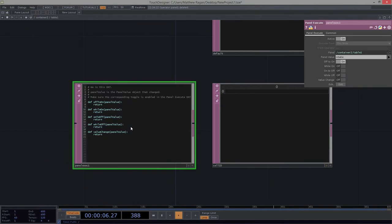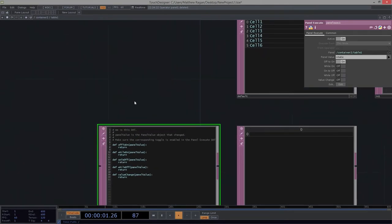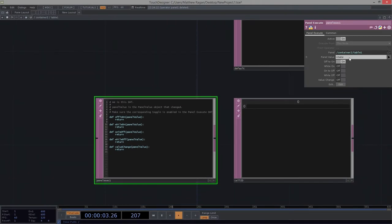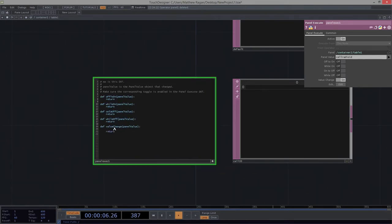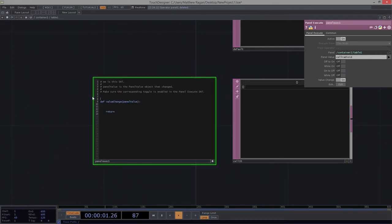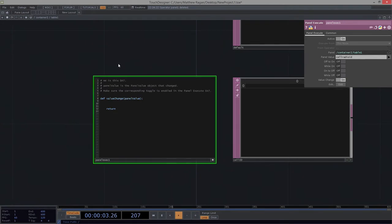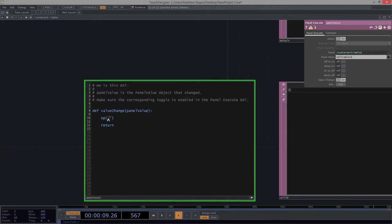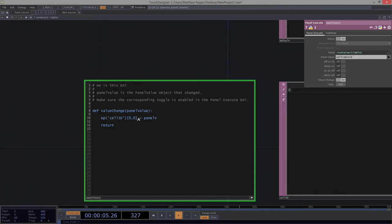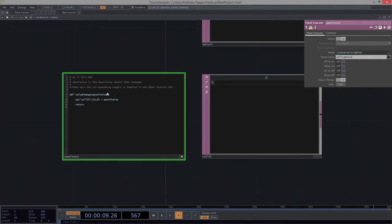Let's use a panel execute. We're going to drop in a panel execute. The panel value that we're going to use to activate this is going to be cell radio ID. When cell radio ID changes, we're going to use value change. We want to run a script. I'm going to go ahead and junk out our other definitions to make things easier to read. We want the operator called cell ID and its cell 0, 0, I want that to be equal to the panel value.